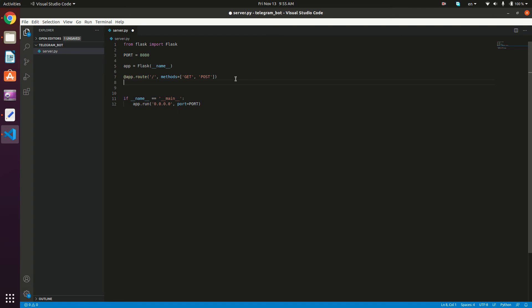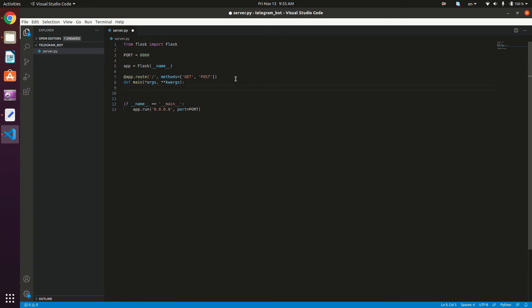Let's define our method. So we're going to type def main, I'm going to give it asterisk args and asterisk keyword args right here. It's going to be simple, it's going to only return welcome to our server, for example.